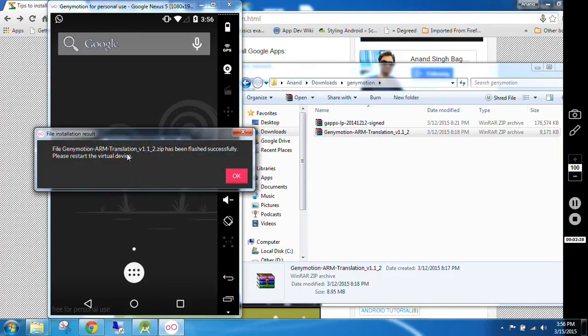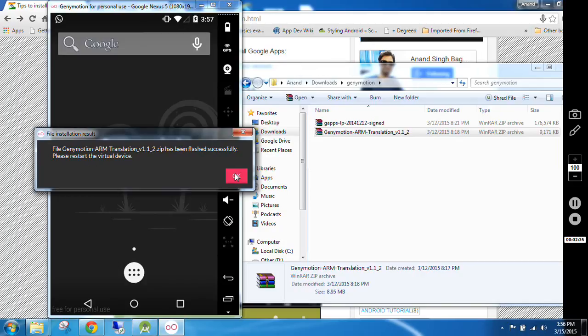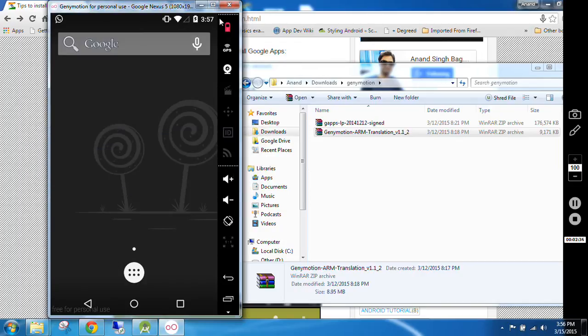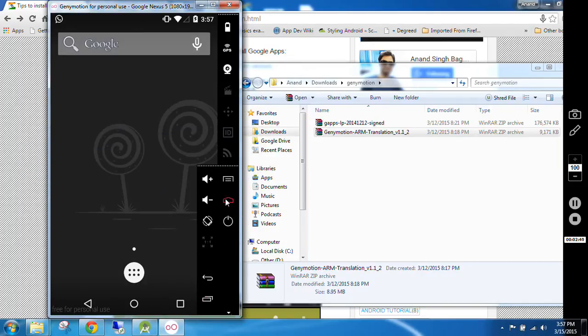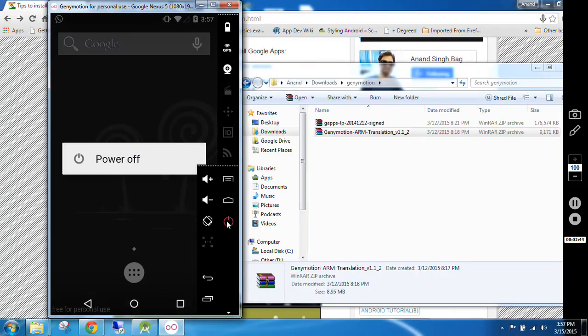When it says file Genymotion ARM Translation has been flashed successfully, please restart the virtual device. Then you have to press OK and you have to restart your virtual device. So you just power it off.